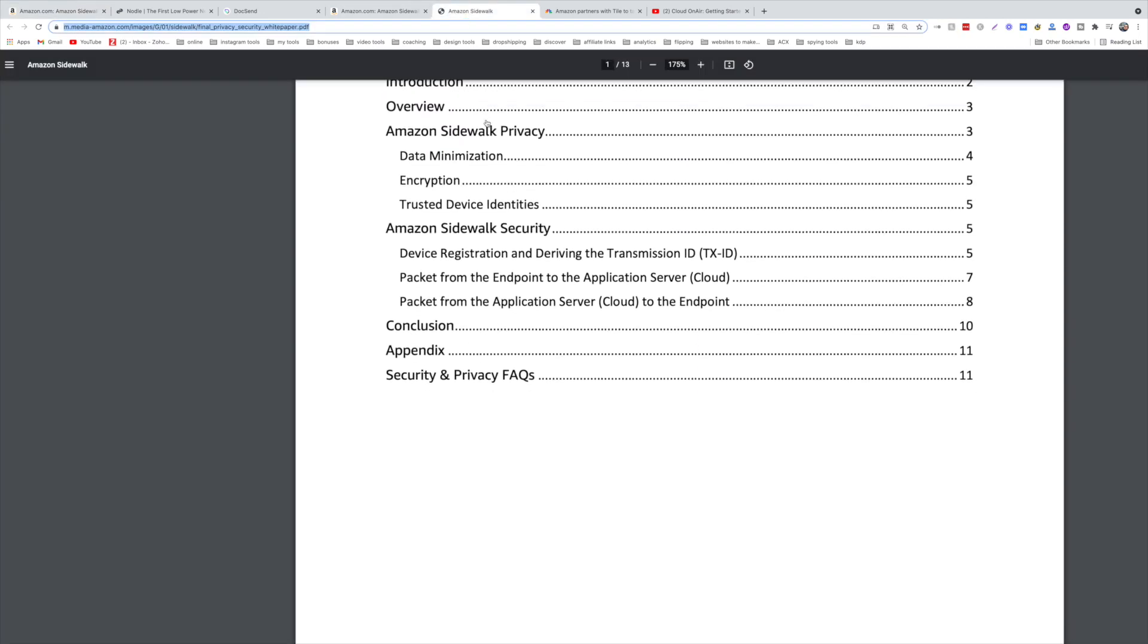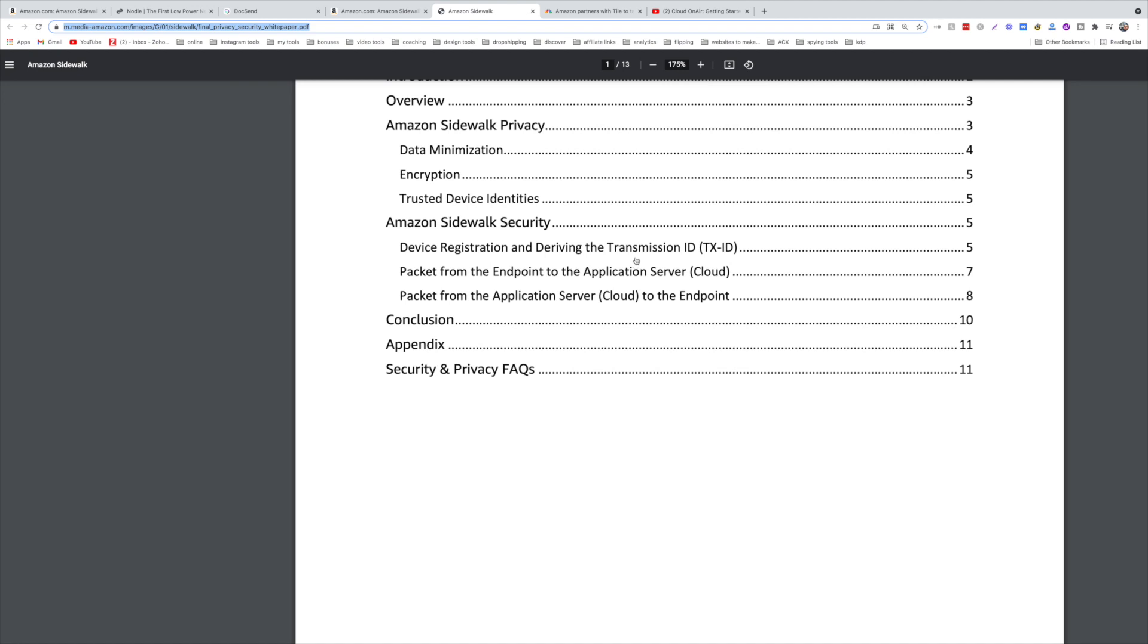All they've been doing is just fixing the security, and that's why you can see in the white paper the security is a big chunk, right here. It's almost half encrypted, more than half. Encryption, trusted device identities, device registration. Everything is all about security. That's the whole thing about this white paper.